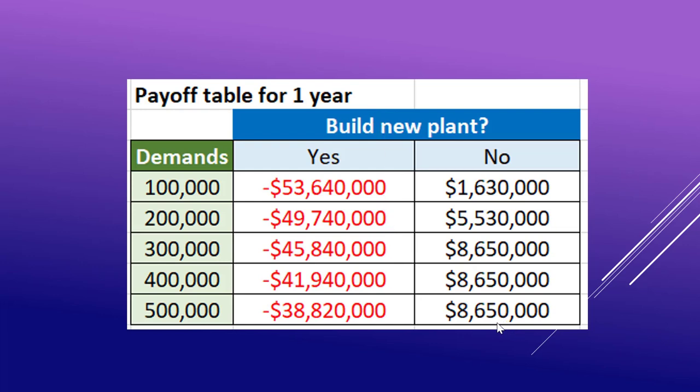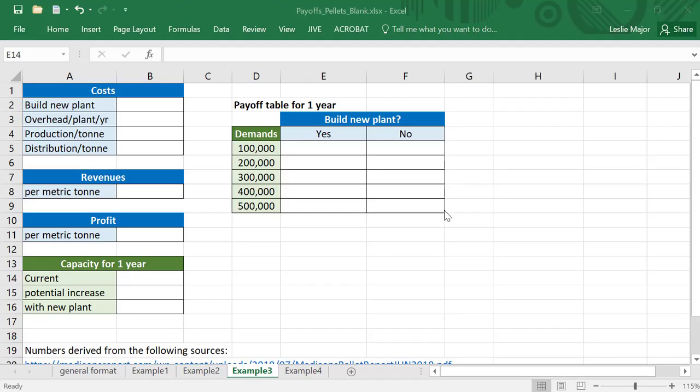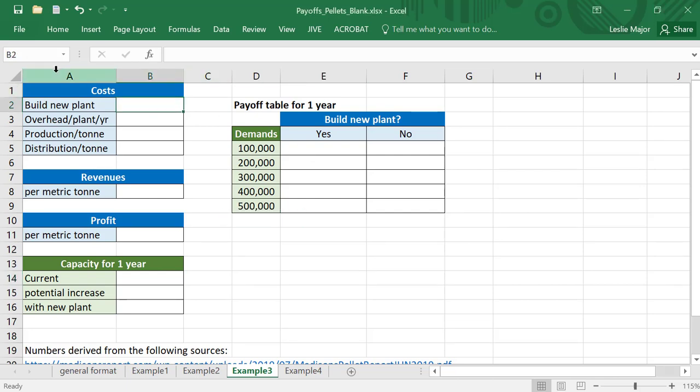Let's have a look at how I got this profit table in Excel. Here we are with a blank Excel template for this one.